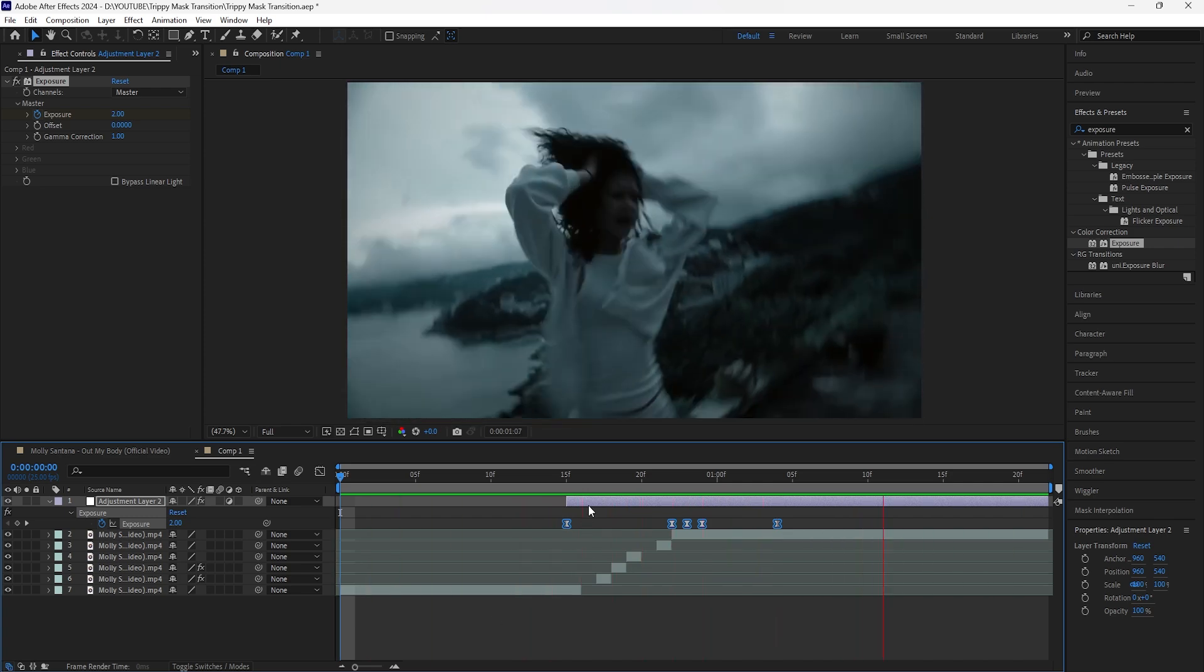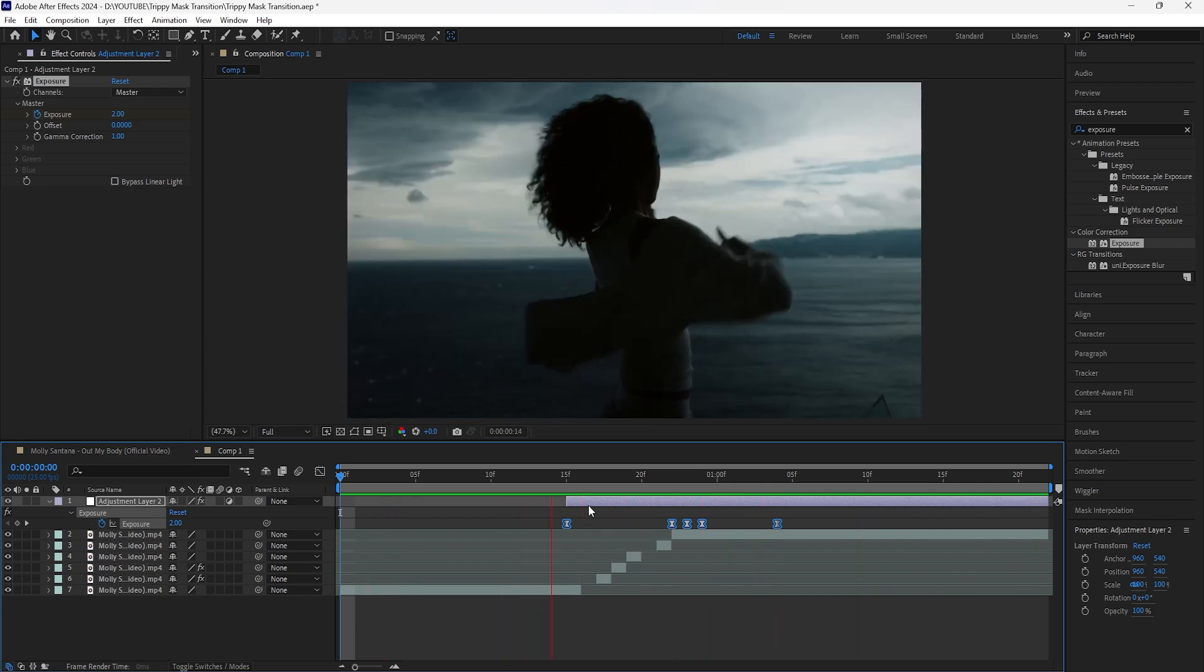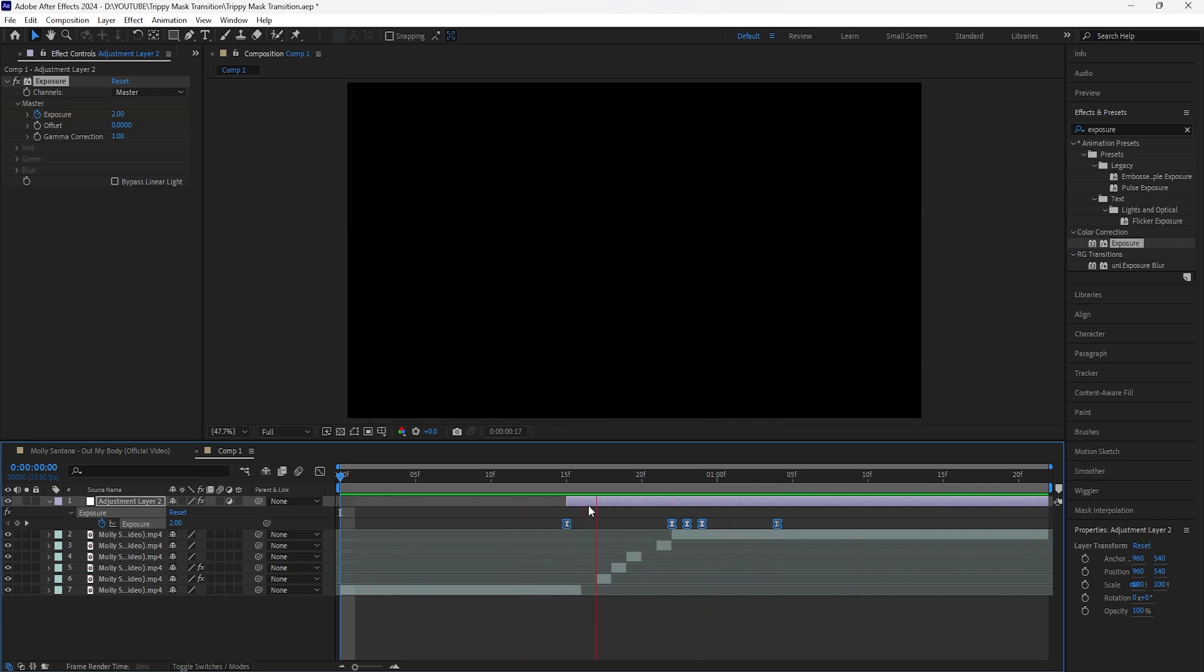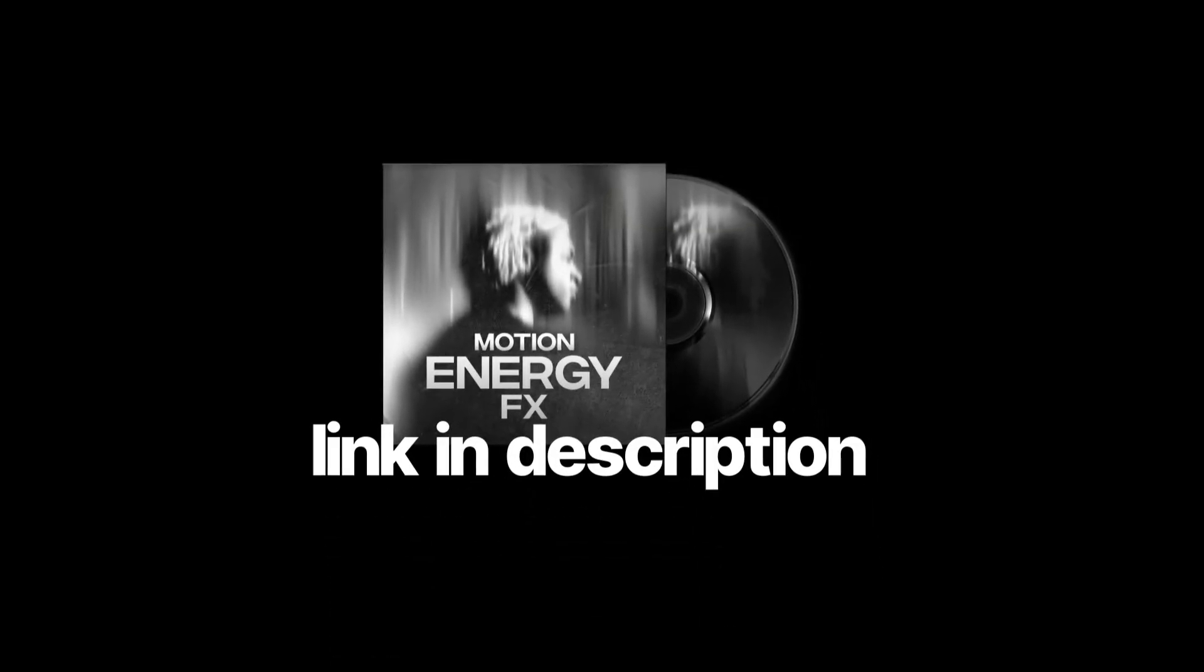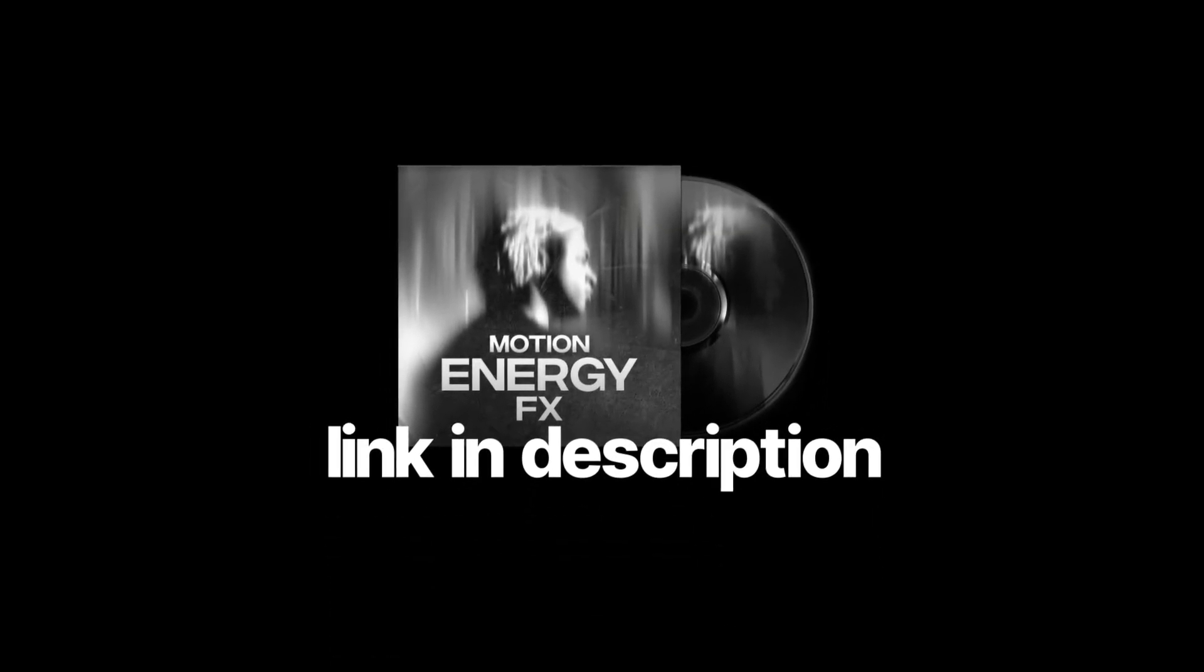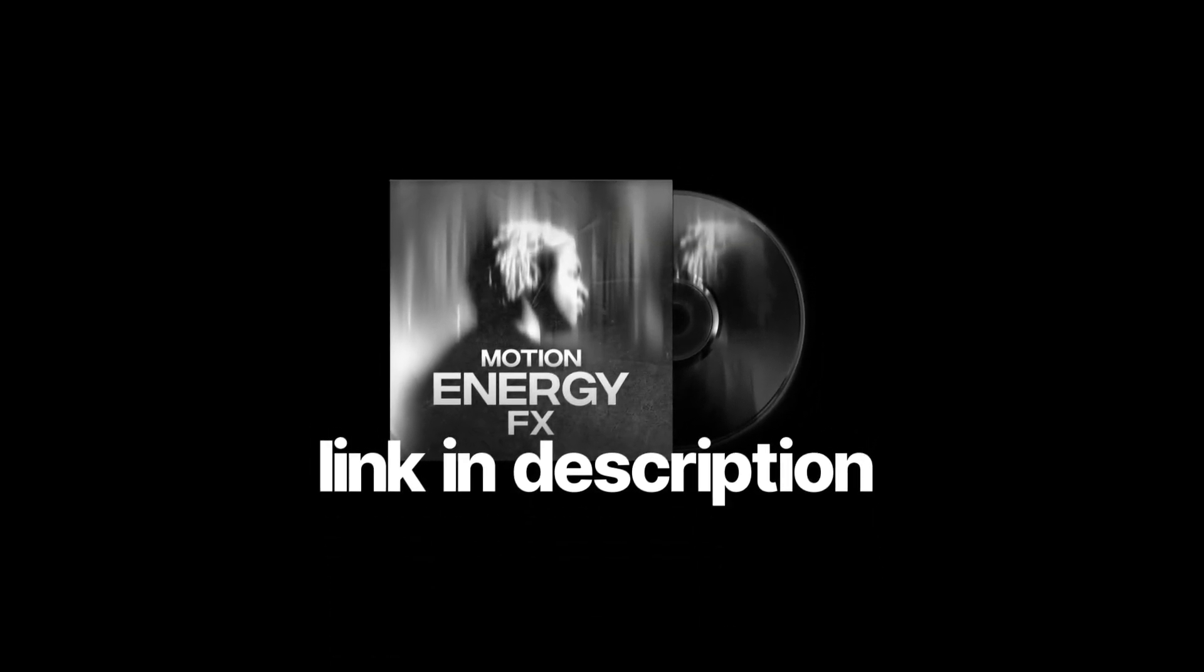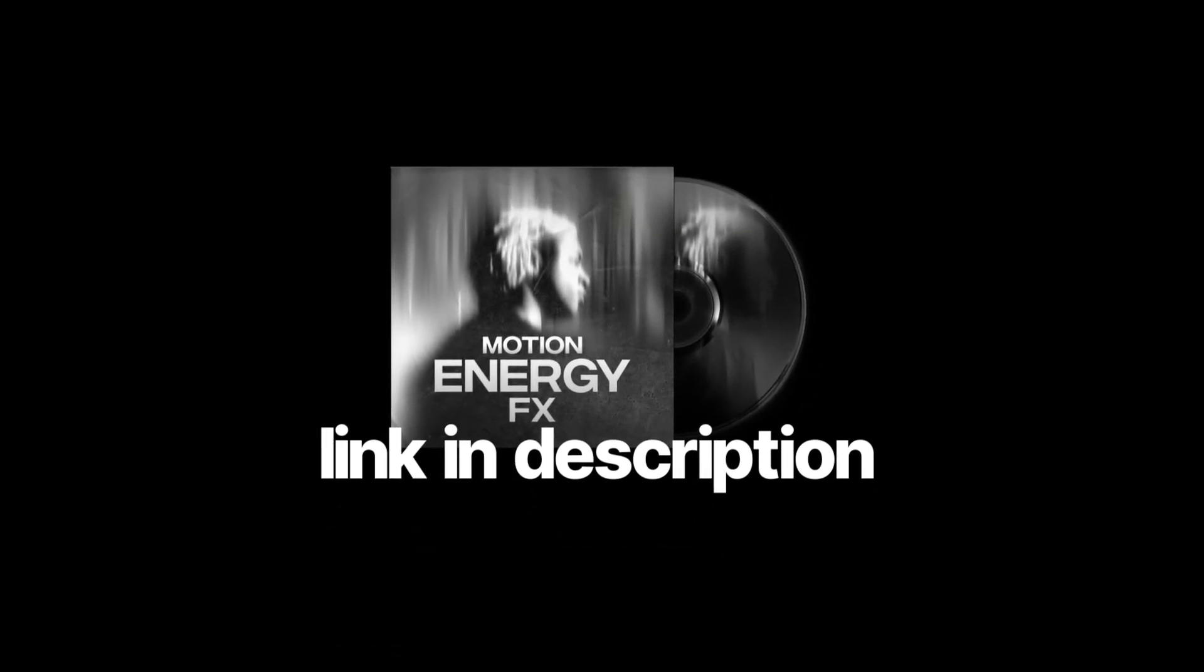This is the final look for the transition. Like I mentioned before, if you guys want to check out my editing packs I have a link down in the description. Thank you for watching, I'll see you guys in the next video.